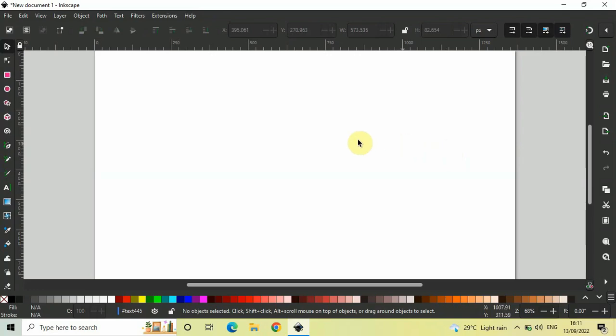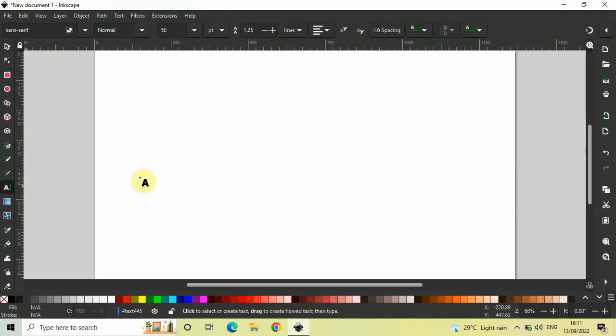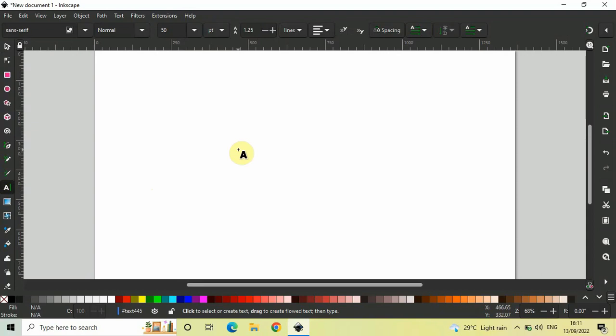To demonstrate this, first I would like to write some text on top of the screen. To do that, select the text object which is present right here. Make a single click on top of the screen like this and let's write our text. Let me just write Inkscape.